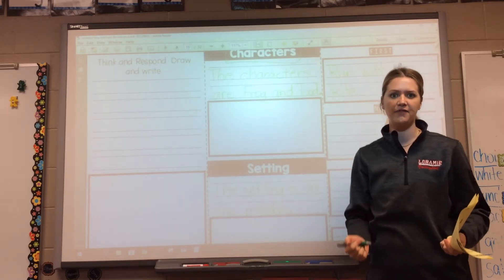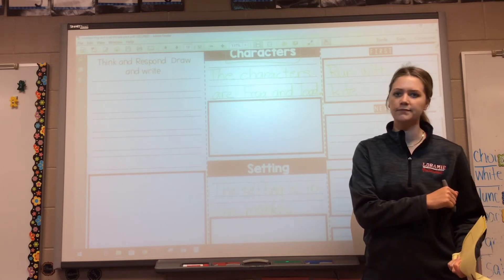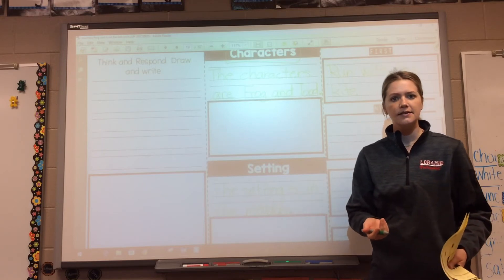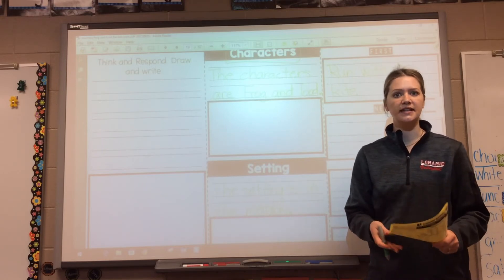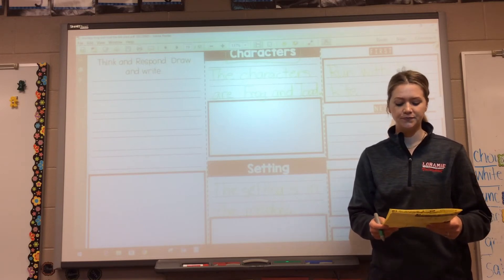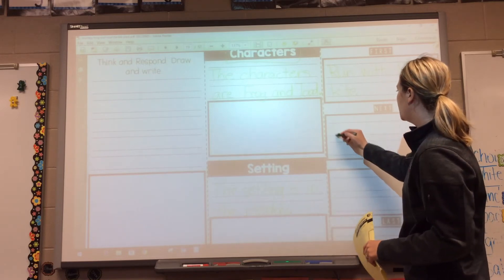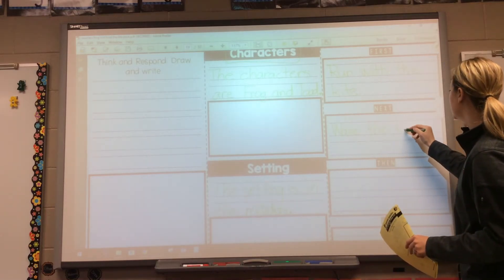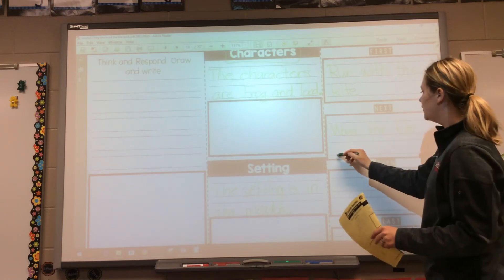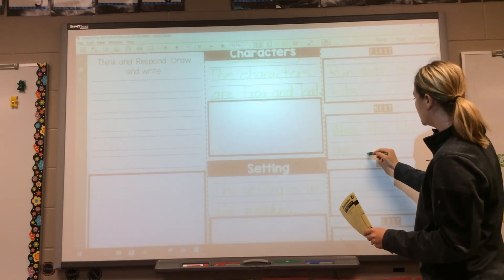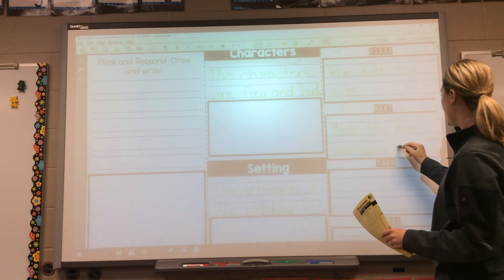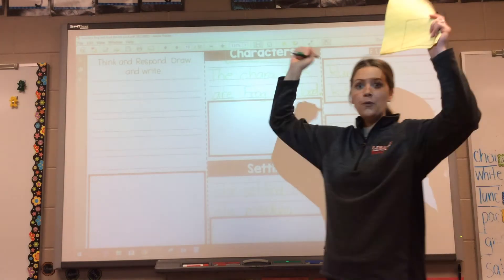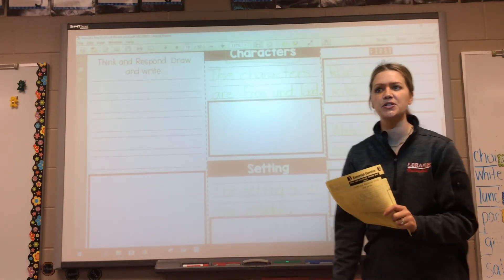So Toad came back to Frog and said the kite did not fly. What can I do next? After he said run with the kite, what did he tell Toad to do? He said wave the kite over your head. So run with the kite — now wave it over your head. That was the second thing he told him to do.